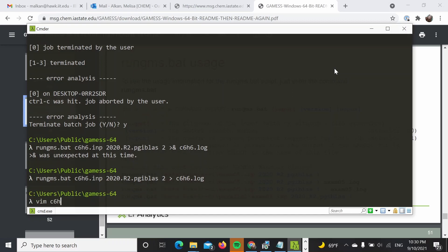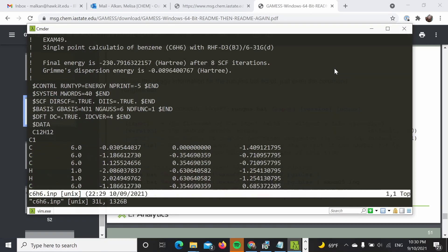So first, let's actually see what kind of input I decided to run. This is just a simple energy calculation using RHF with a dispersion correction and 6-31G(d) basis set.